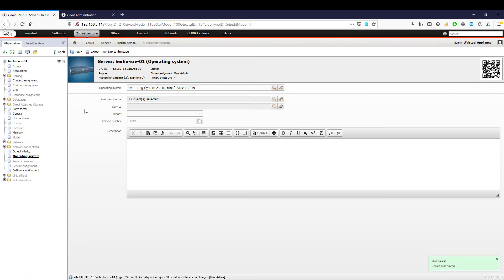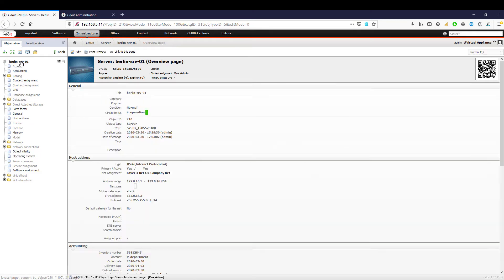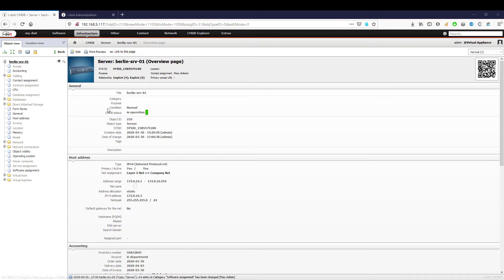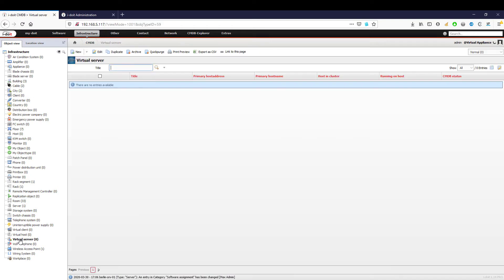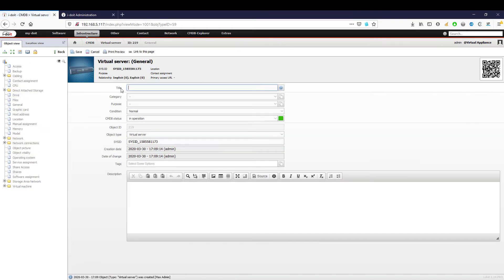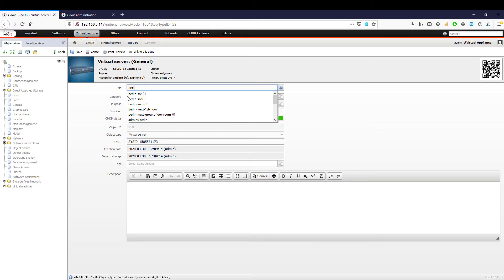This concludes the basic server documentation. We have licensed a Windows Server 2019 with the standard version. This means we can run a host and up to two virtual machines on it. I-doit already offers a pre-configured object type that we can use.